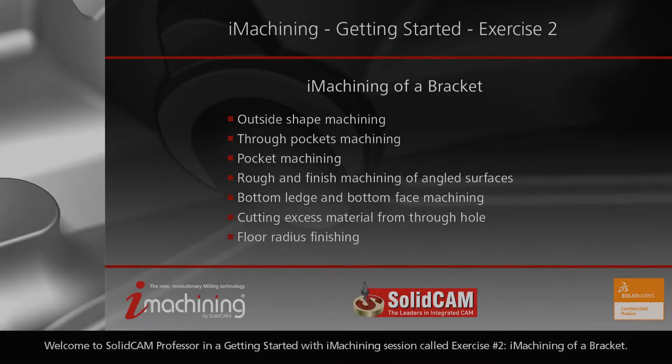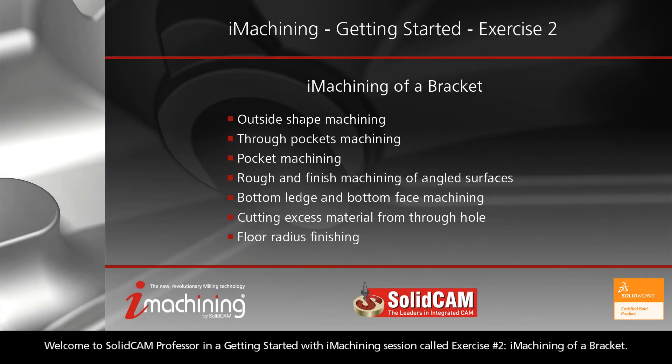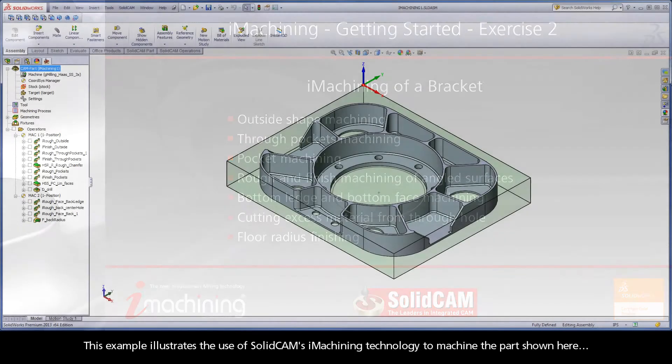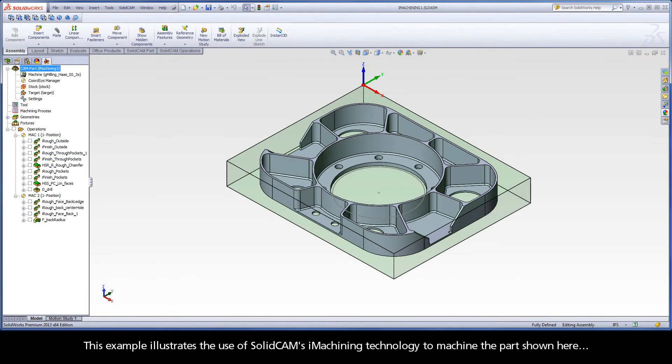Welcome to SolidCAM Professor in a Getting Started with iMachining session called Exercise 2, iMachining of a Bracket. This example illustrates the use of SolidCAM's iMachining technology to machine the part shown here.